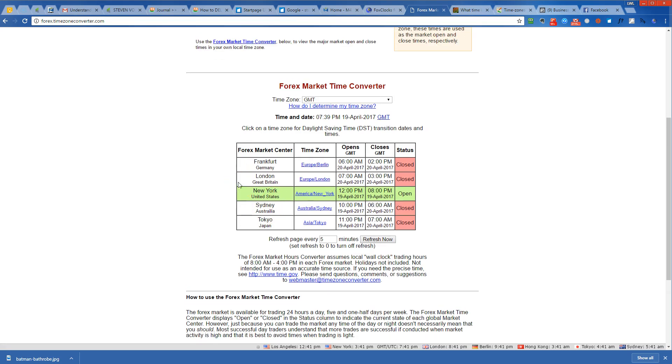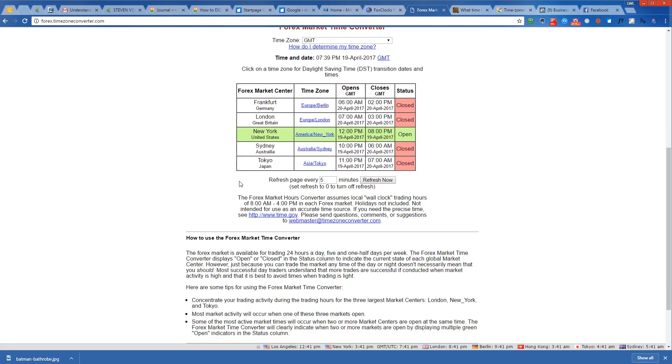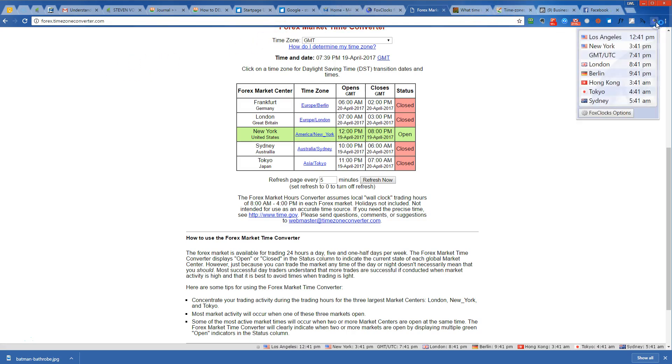So I wanted to mainly show you without explaining this in definitively specific detail, because I know I've rambled a little bit between the two sources. But the two sources that you can use are forex.timezoneconverter.com and you can come up here and find FoxClocks in your Chrome marketplace.